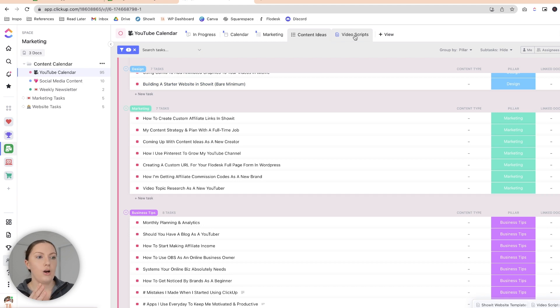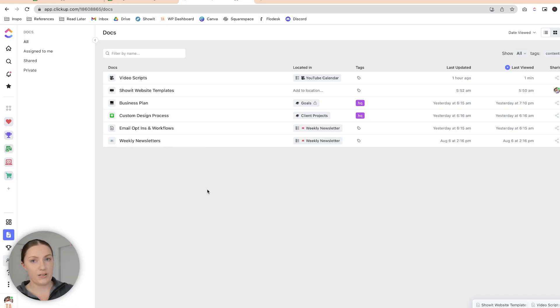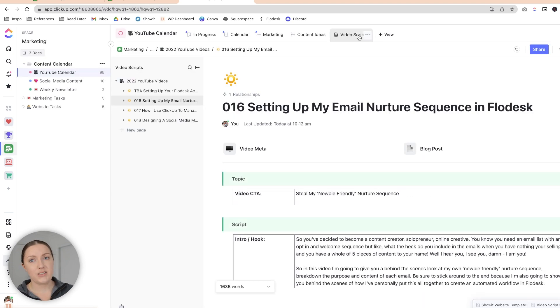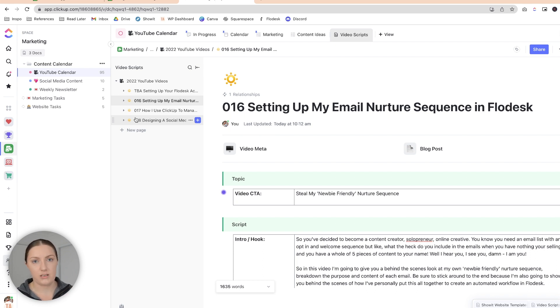I also keep all of my video scripts in here. ClickUp has a documents system and it is amazing — you can add documents at any level, under a folder, into a task, or on a list. My video scripts are always kept on the actual list where I need them. One mistake I made when I first started was creating an individual document for every single YouTube video, which meant I ended up with a lot of messy documents. What I do now is have one document for my YouTube videos and break these down into sub-pages within that one document. It keeps everything together and I can still link each sub-page to the relevant video.